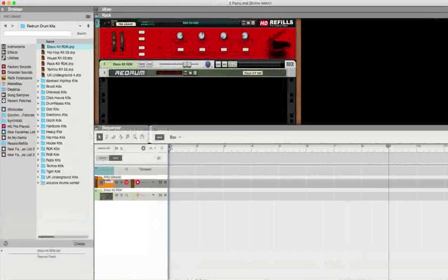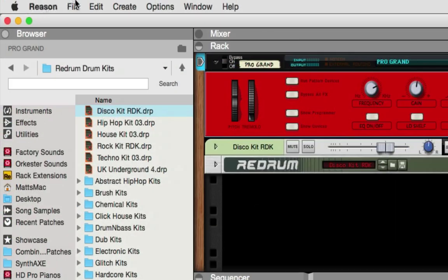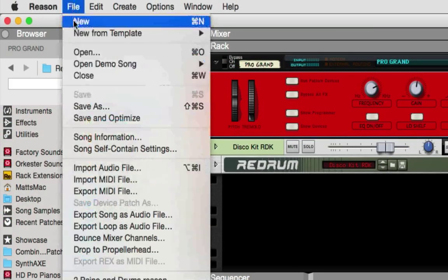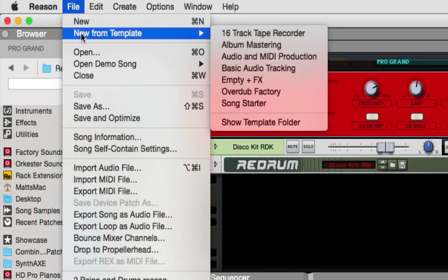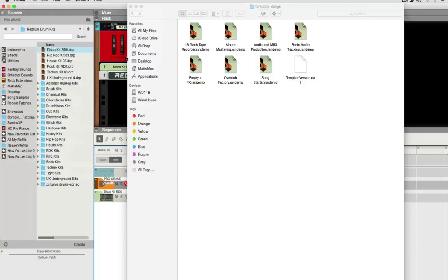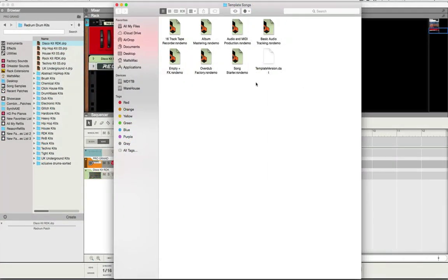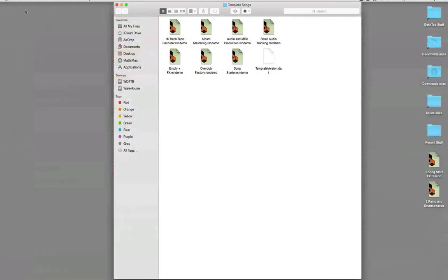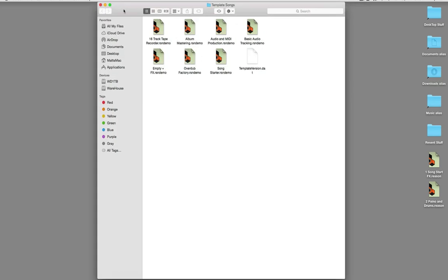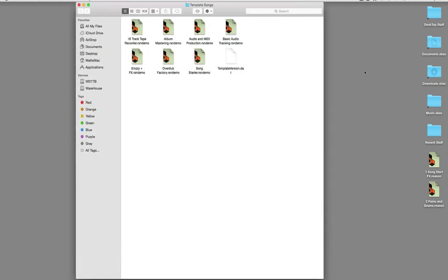Now what I'm going to do is I'm going to go to the templates here and I'm going to open up the templates folder. So it's right here. So now I can minimize Reason.